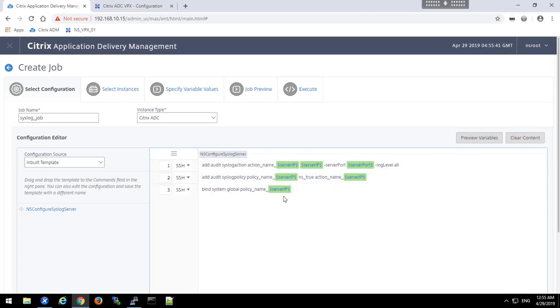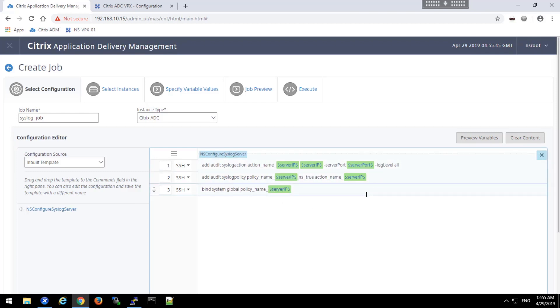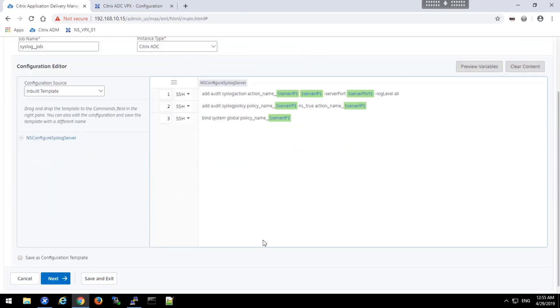Note that there are some variables to be filled in, the server IP addresses, the port number, and the like. And we'll fill those in on the next page.